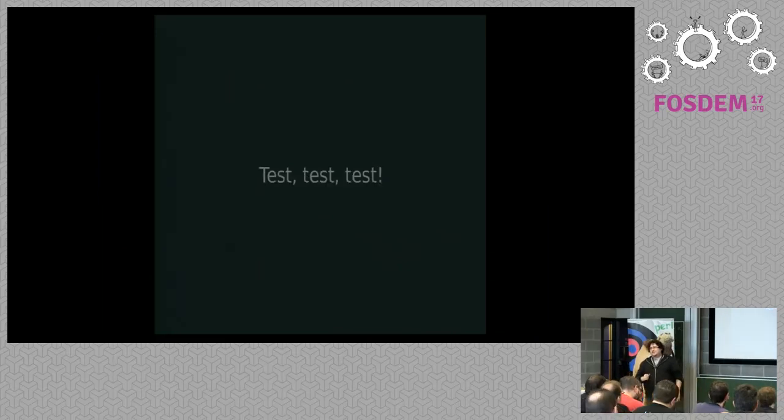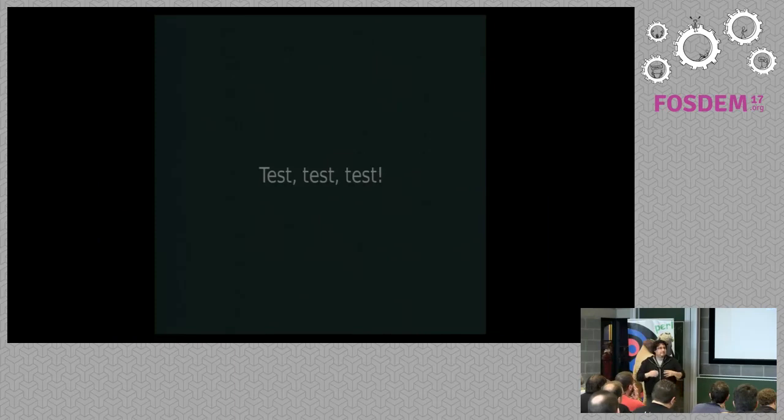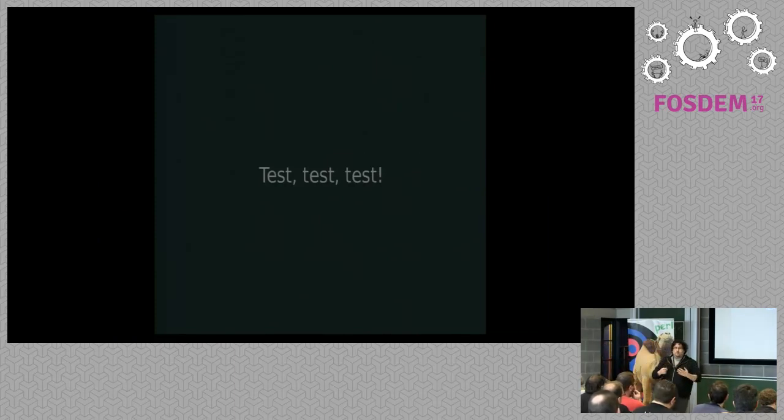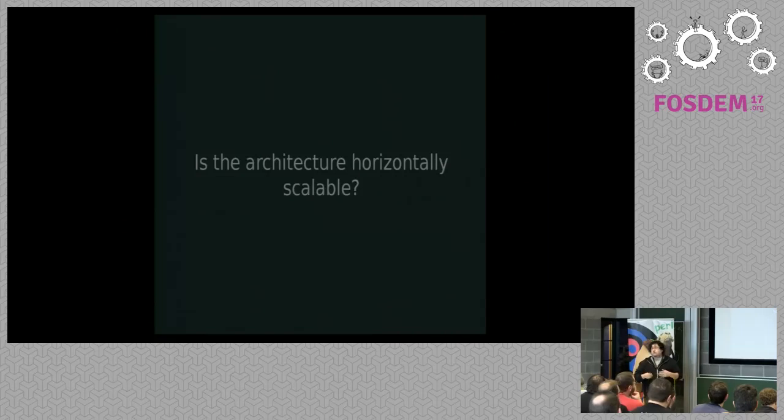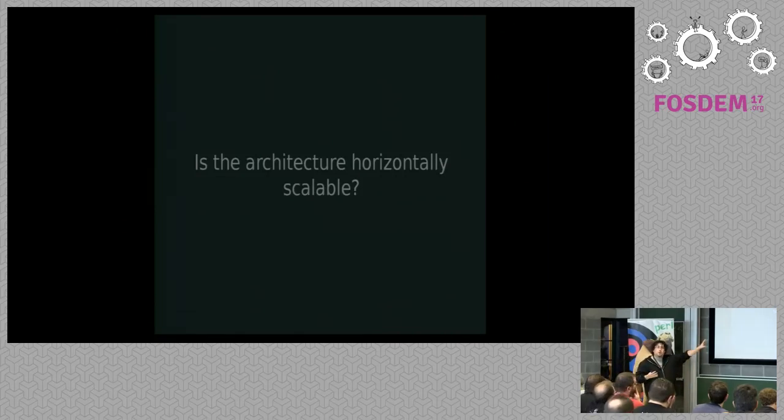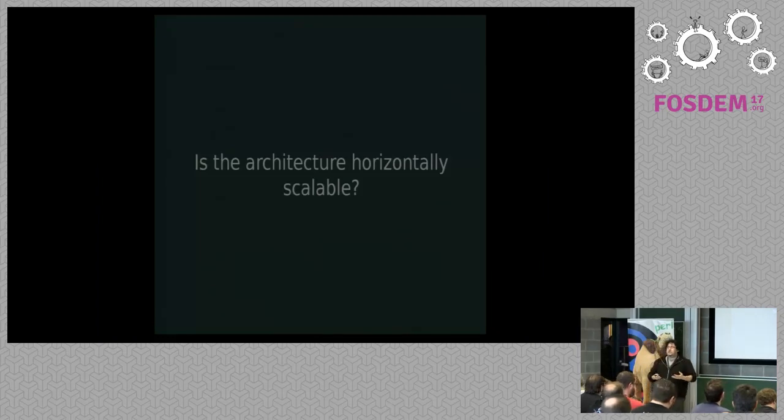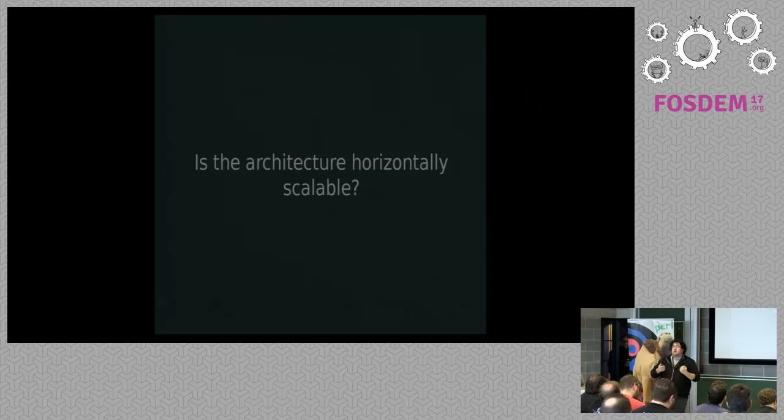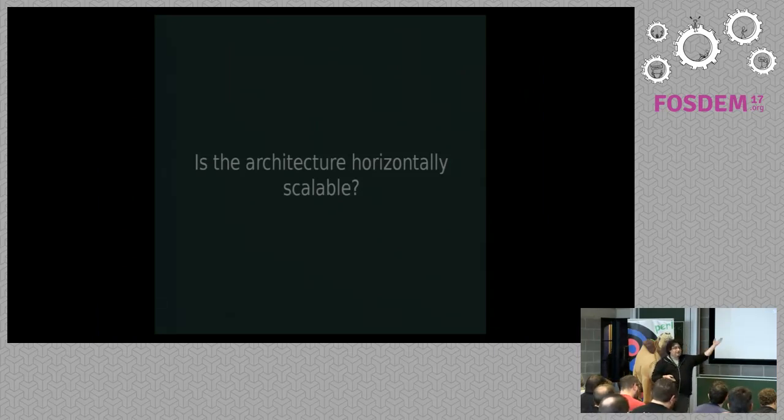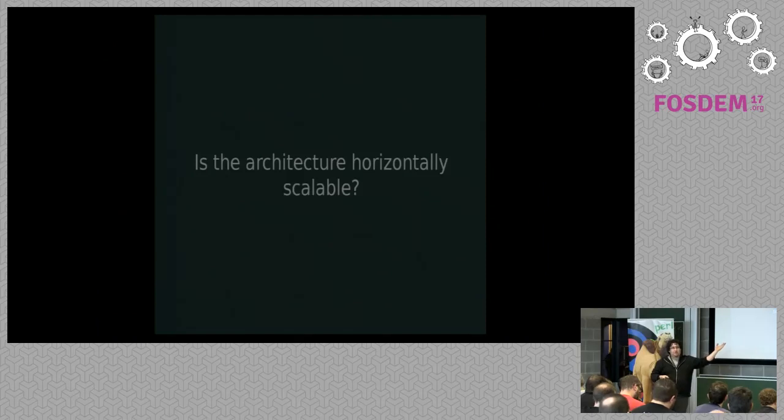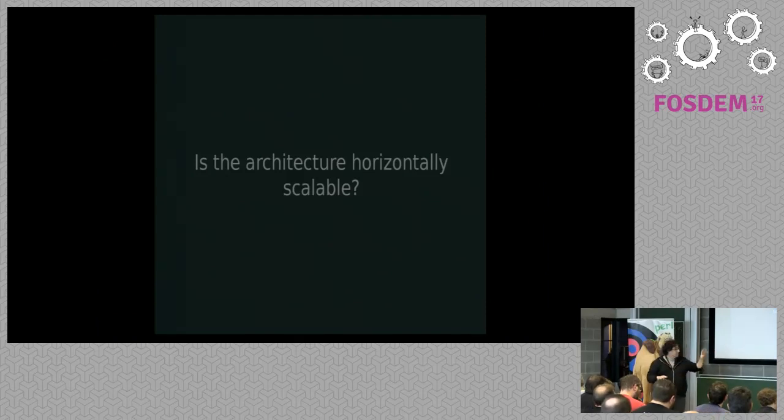So more seriously, when you use Docker, you need to test, test, test. It's not as straightforward as it looks. Yes, things are easier, things are simpler, but a lot of corner cases. You need to ask yourself some very good questions, something that you always need to do, but now you're forced to do it. You need to ask yourself, is my application horizontally scalable? If the answer is no, you need to re-architect your application, or you just don't bother with Docker.